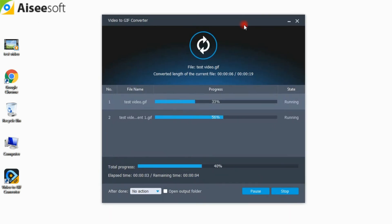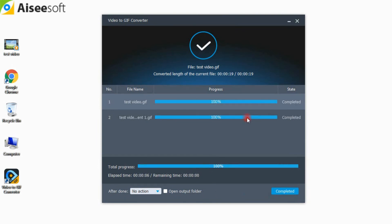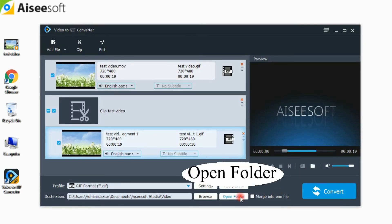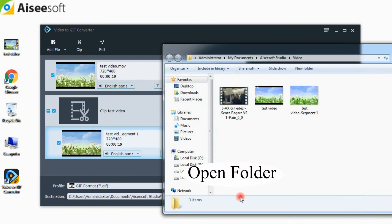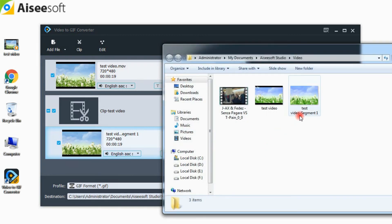Then click the convert button to start. The conversion process will be finished soon. Click the open folder button to check the converted GIF files.